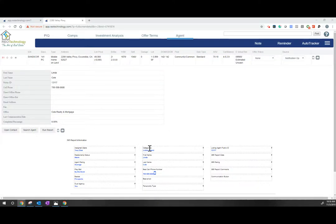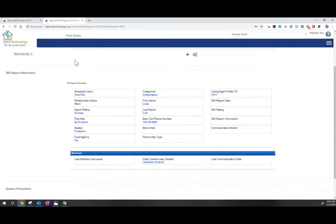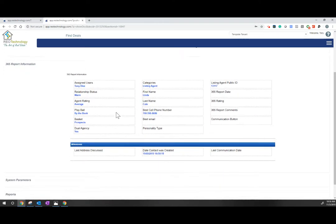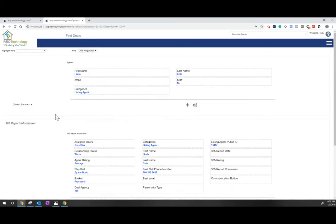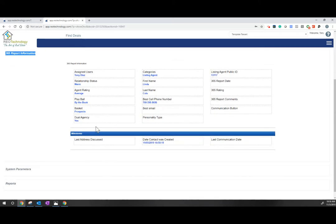Once you have updated the categories and the information at 365 to open a contact, go ahead and see the open contact section here. It's going to take you to the actual 365 information and report information. This is the field or the database where we manage all the contact information.